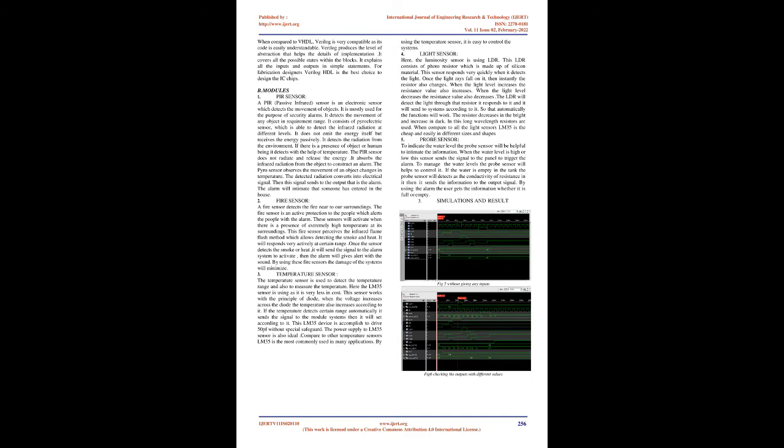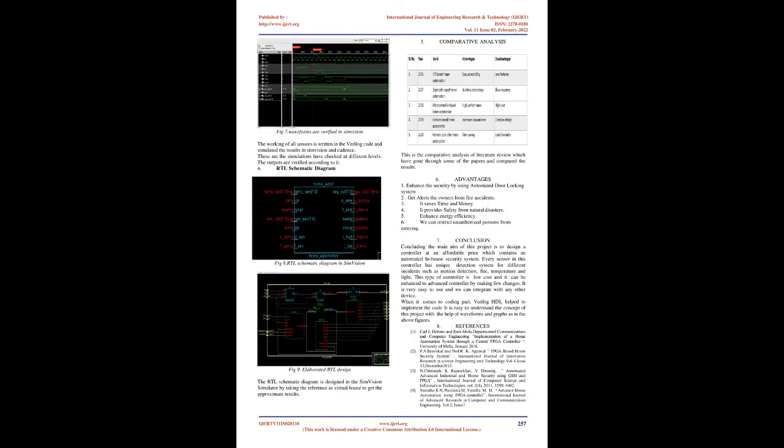It allows different levels of abstraction in the same model, so that the designer can define a hardware model in terms of gates and RTL. Many logic synthesis tools support Verilog, which makes it the choice for designers. When compared to VHDL, Verilog is very compatible as its code is easily understandable. Verilog produces the level of abstraction that helps the details of implementation. It covers all the possible states within the blocks. It explains all the inputs and outputs in simple statements. For fabrication designers, Verilog HDL is the best choice to design the IC chips.